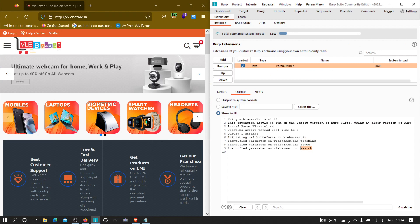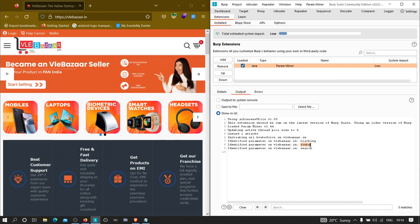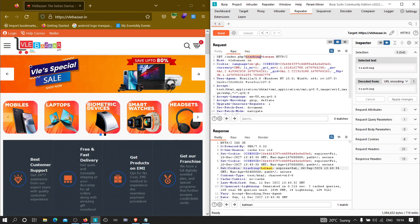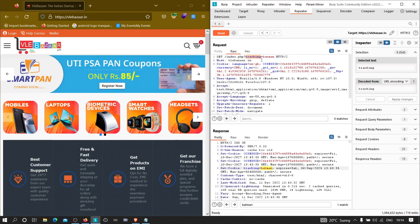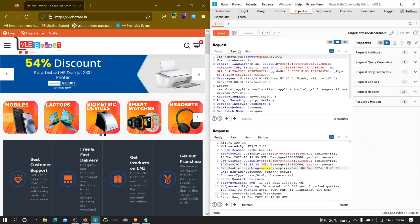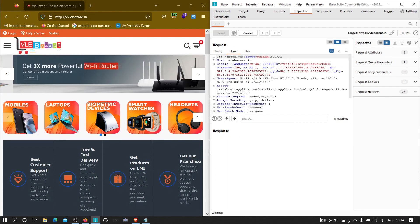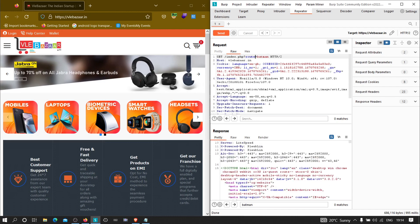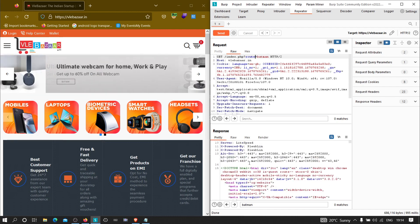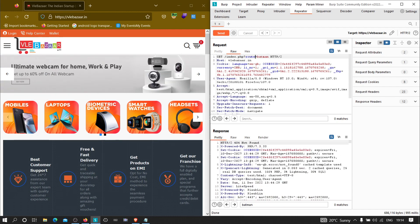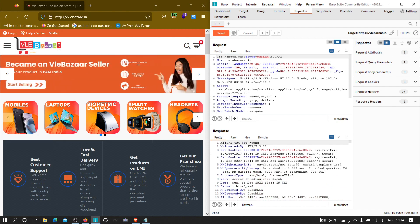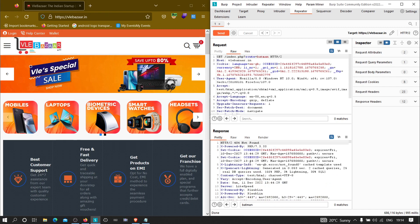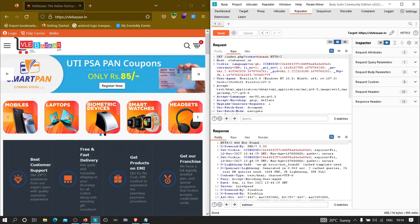We got another parameter — 'route'. By the name of it, we can say this may be used to redirect the user somewhere. If I specify route=batman and click Send, it returns 404 Not Found. The application is behaving differently again, which means we're on the right track — digging further would reveal more about this endpoint.